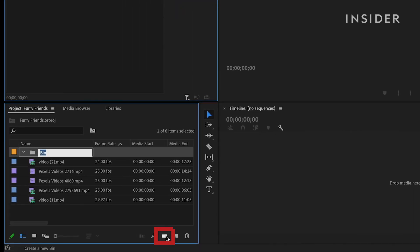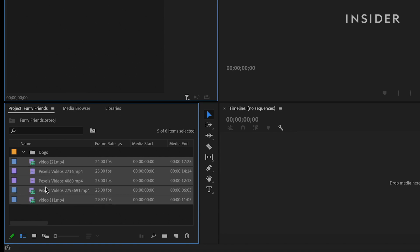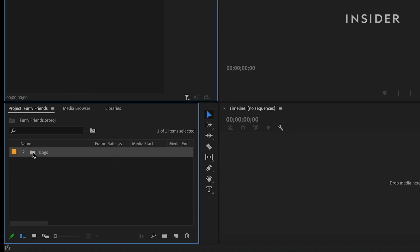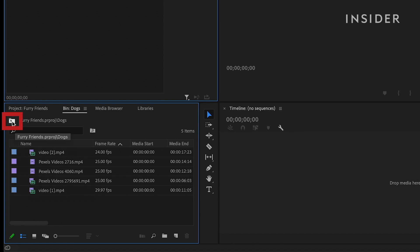Click New Bin here to create a new bin. You'll now be given the opportunity to name it. You can now drag and drop media clips into your bin and double click the bin to open it up. Click back here to go back to the master media panel.